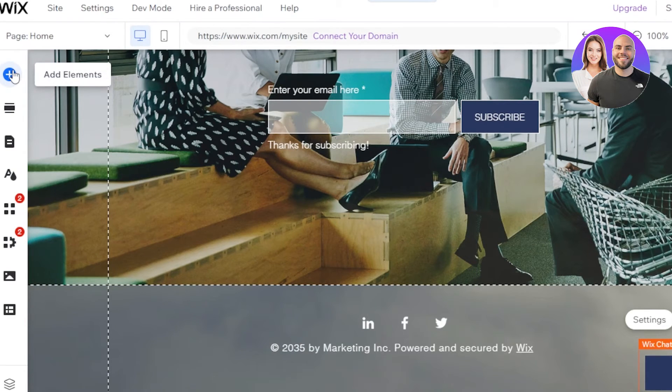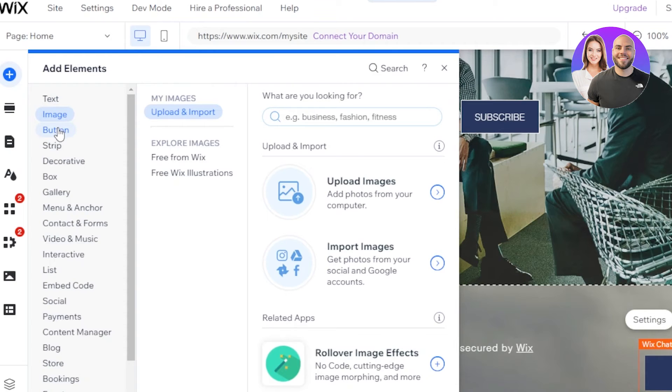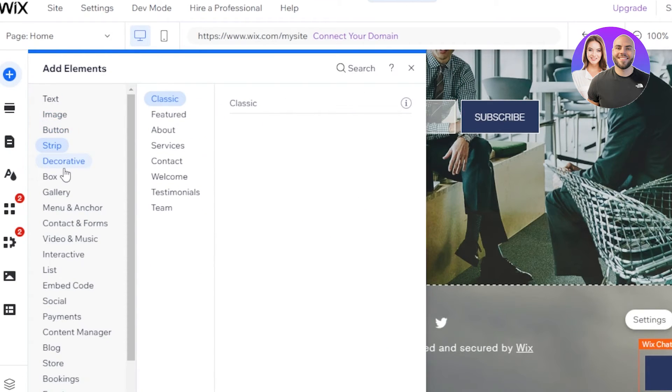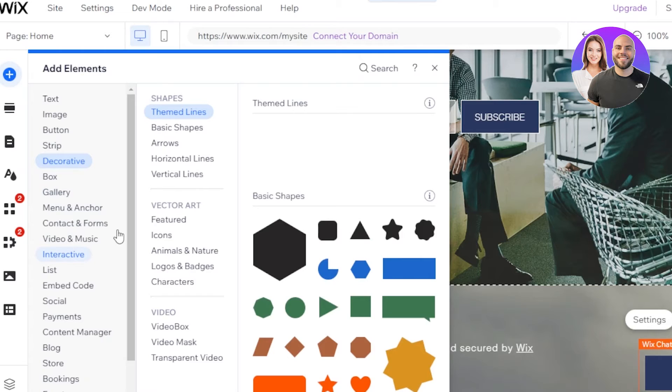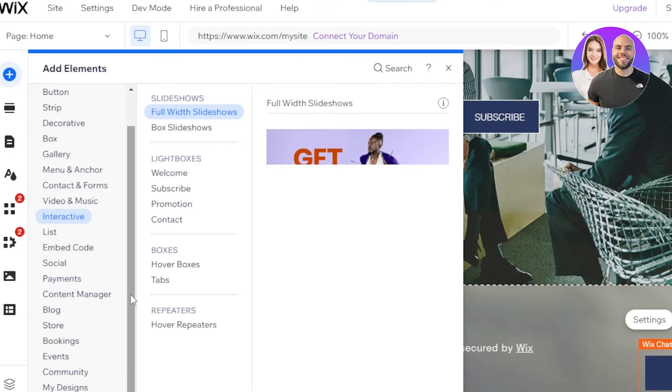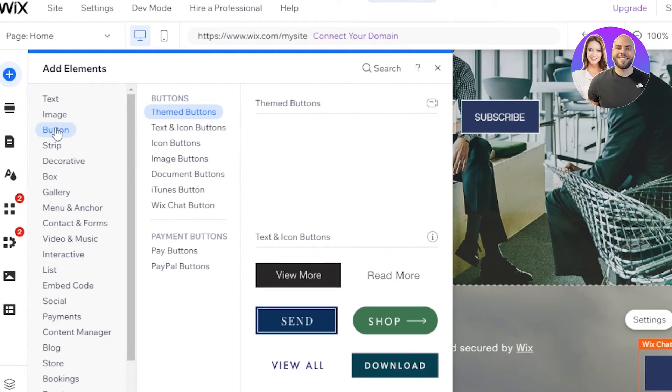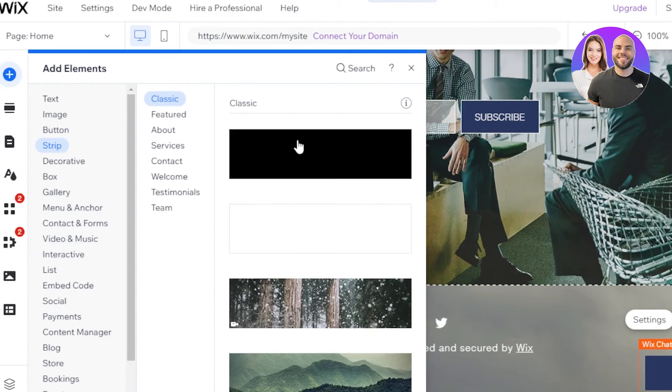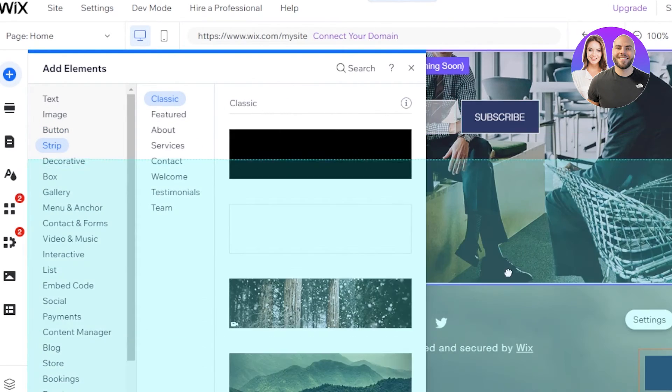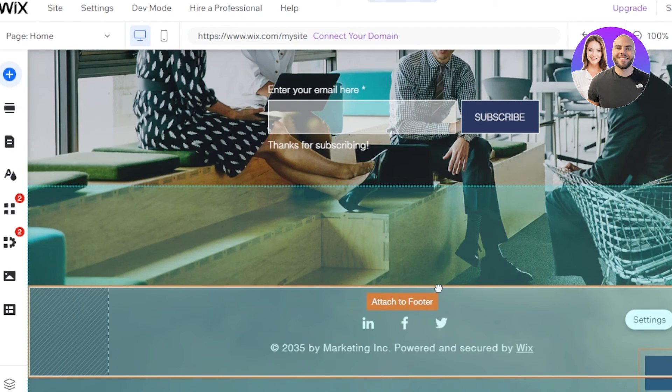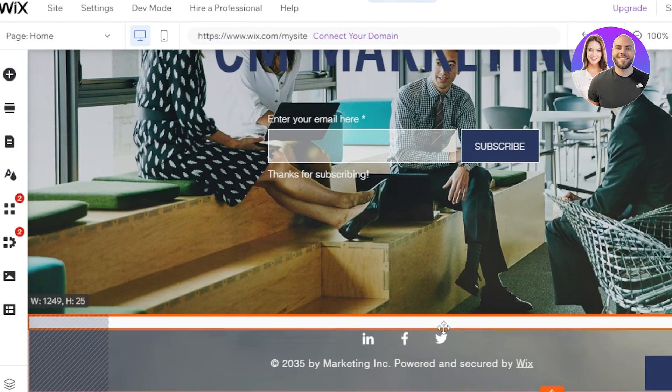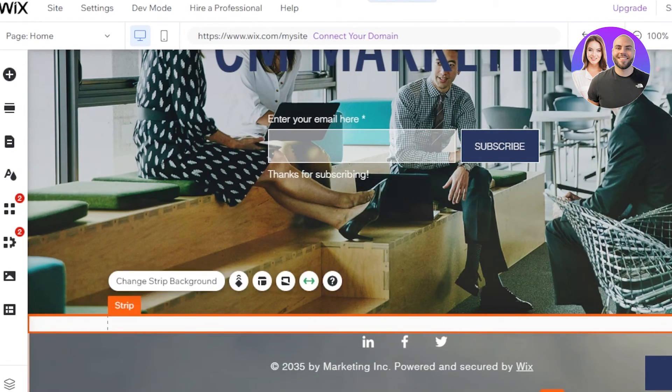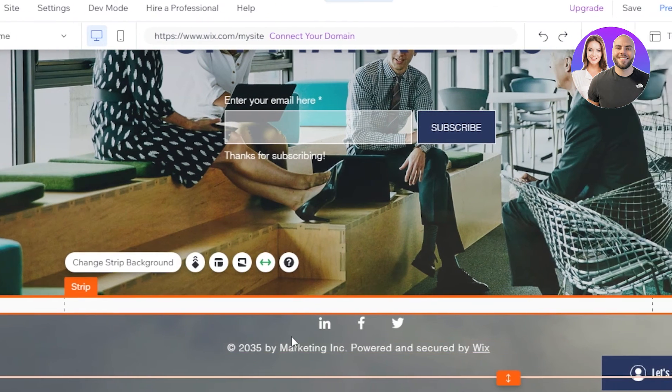I can go to the add elements right here and I can add images, button, strips. We have decoratives, we have gallery, box, video and music, a list, embed code, social, payment, blog, store, booking and events. So from here, what I'm going to do is I'm going to go with a strip right here to add and it's going to be a white one and I'm going to drag and drop it right here. Now I can adjust the size and I'm going to make it like this. Perfect. This is our footer right here.